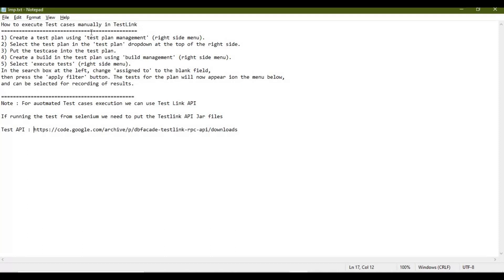These are the key steps: first, create a test plan using test plan management; then select the particular test plan for the test case and put the test case into the test plan; then create a build in the test plan using build management; and finally click on Execute Test. These steps will also be mentioned in the video description.